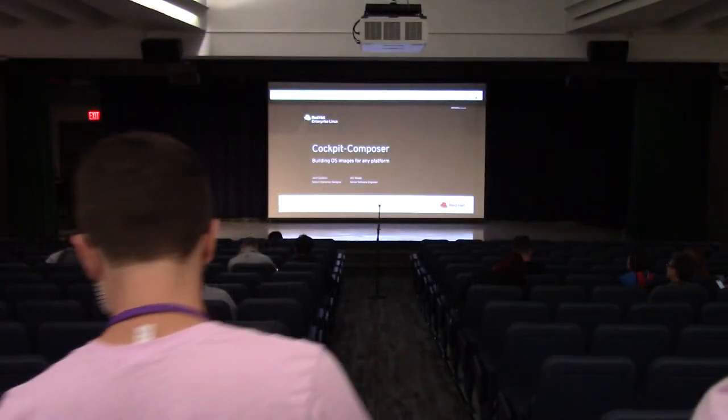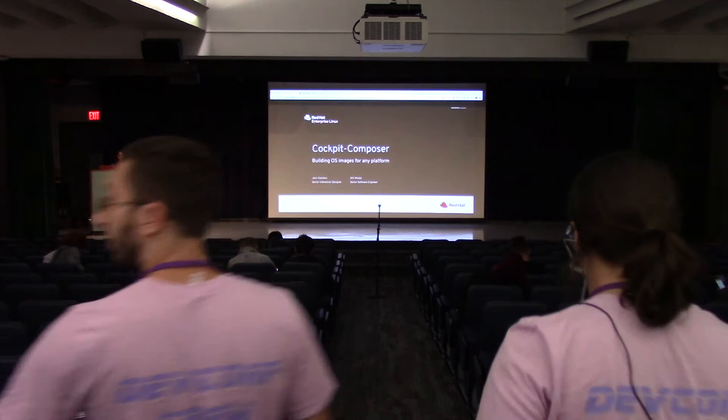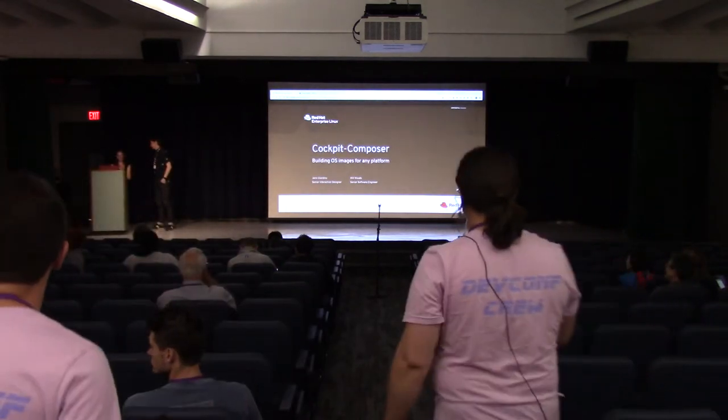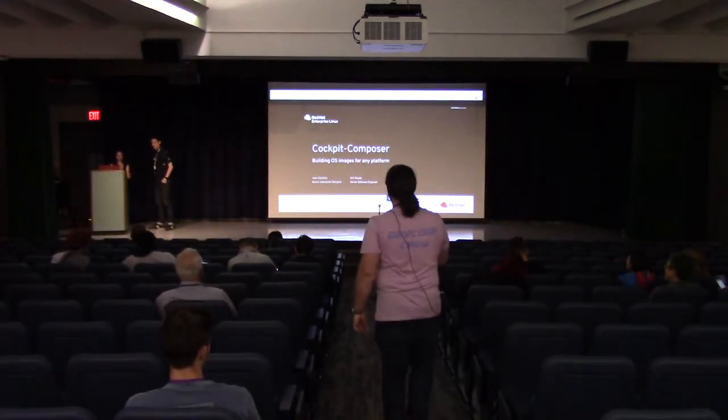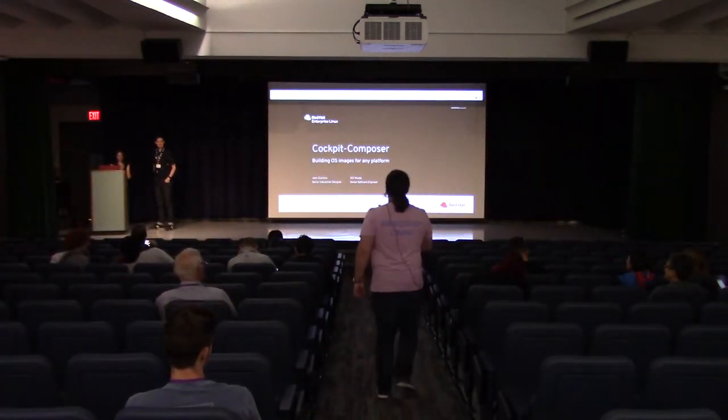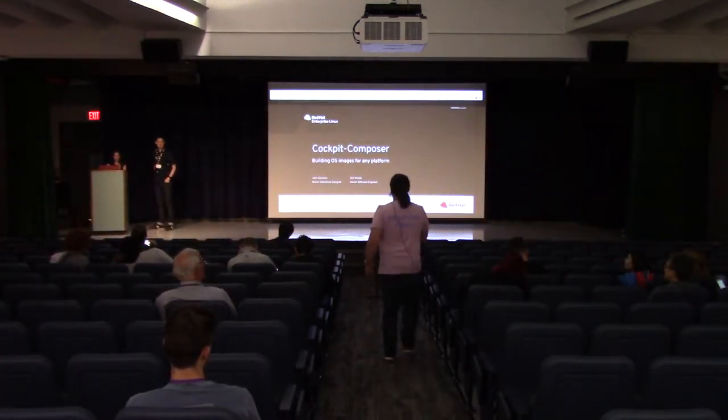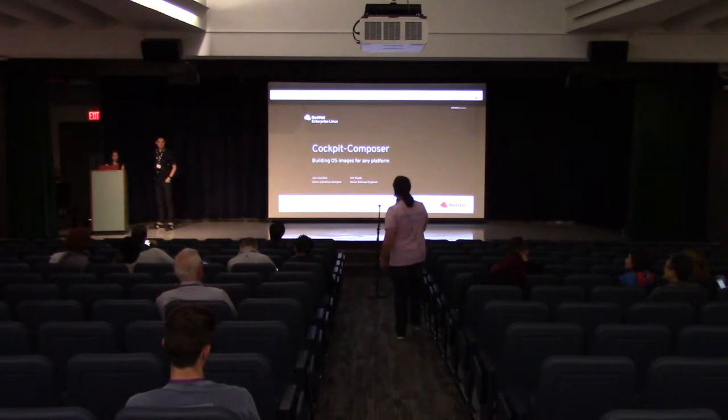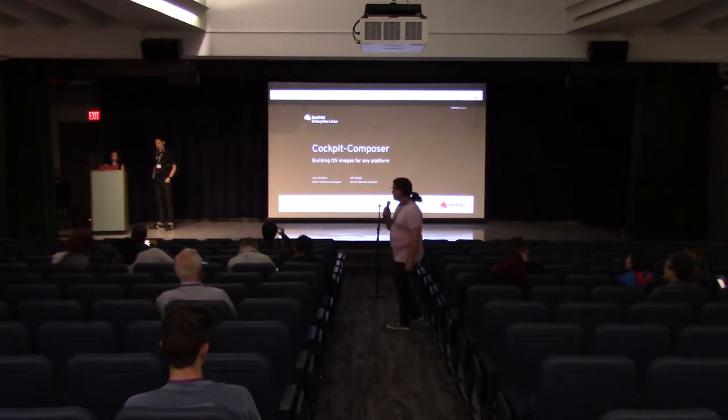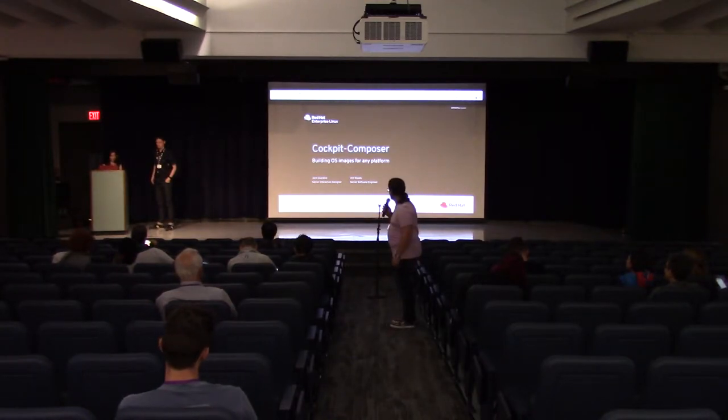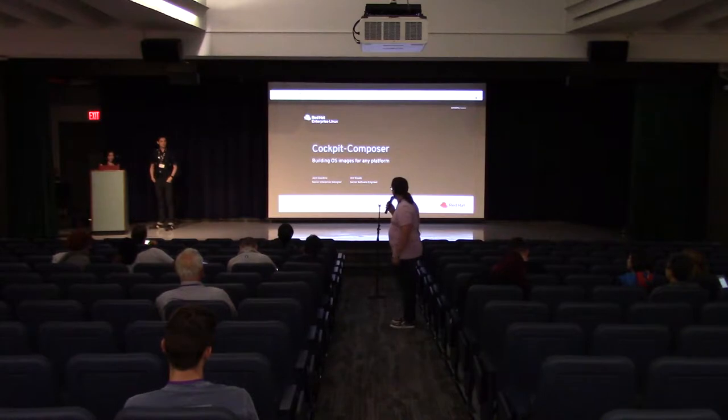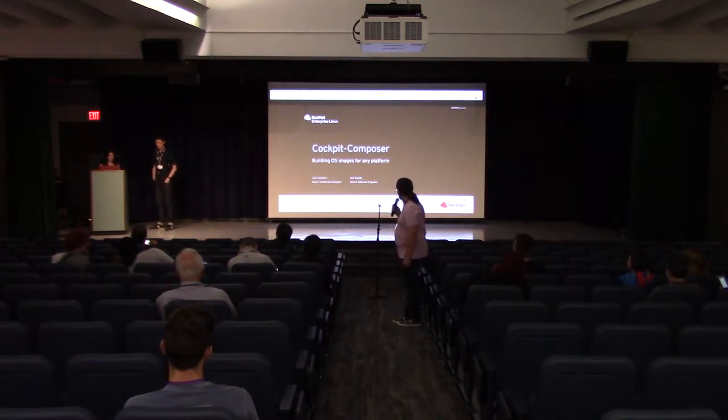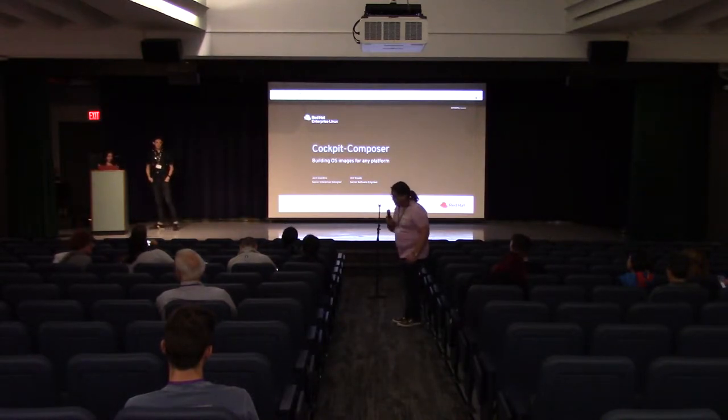I couldn't hear anything he said, so I'm going to pass it to the start. Once again, welcome. Right now we have Will Woods and Jen Giardino presenting Cockpit Composer, building OS images for any platform.